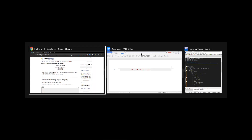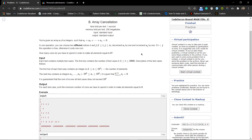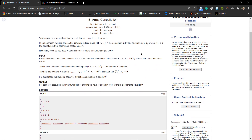Hello everyone. In this video we are going to talk about problem B from Codeforces Round 668 Division 2. The problem is called Array Cancellation. I won't just read the problem statement but I will quickly explain it.